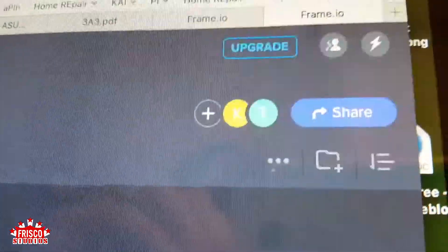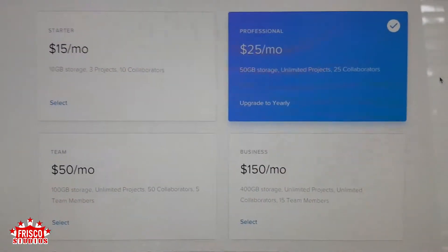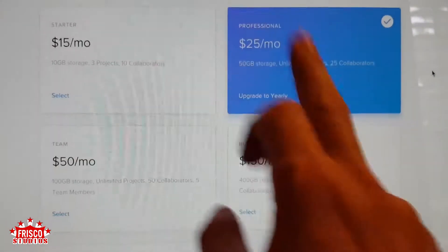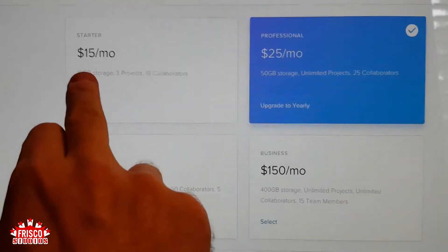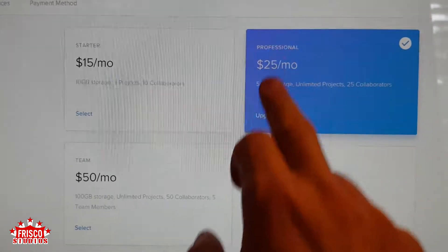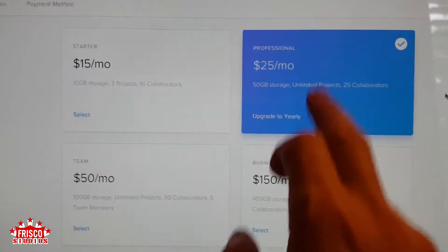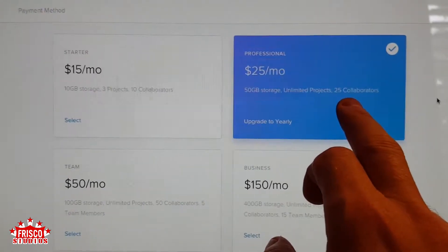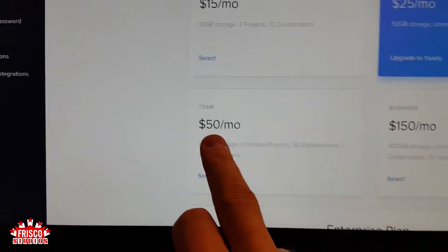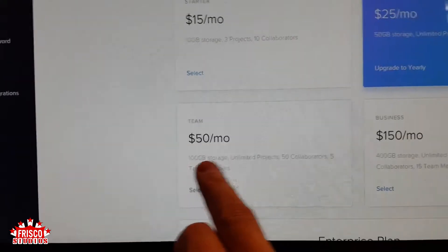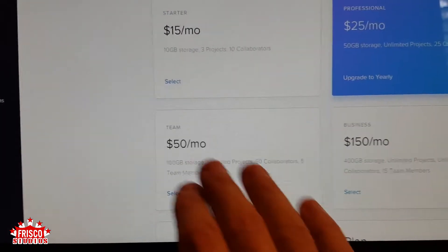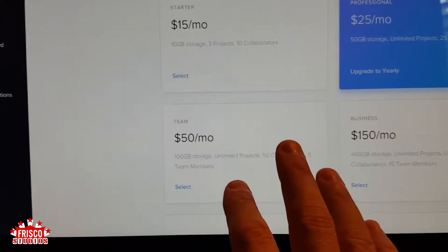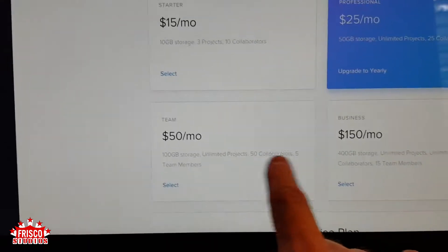You can have multiple levels of people. There are different plan tiers: Starter, Professional, Team, and Business. Starter gets you 10 GB of storage for three projects with 10 collaborators — for my project, 10 GB was nowhere near enough. Professional gives 50 GB of storage, unlimited projects, and 25 collaborators. At $50 a month you get 100 GB, unlimited projects, and 50 collaborators with five team members — meaning five people can create projects, delete files, and manage media. Collaborators can upload media but can't create projects or manage other people. At $150 a month you have 15 team members, and there are enterprise plans as well.